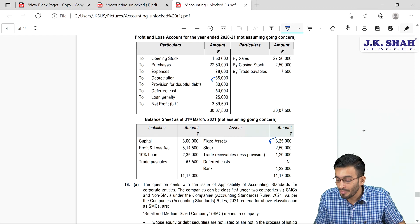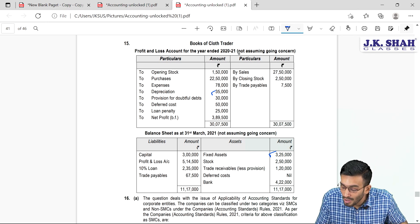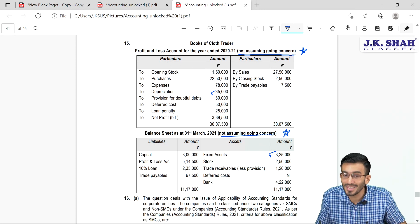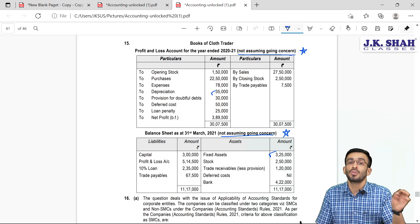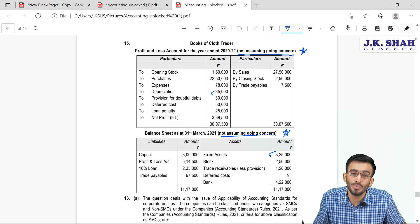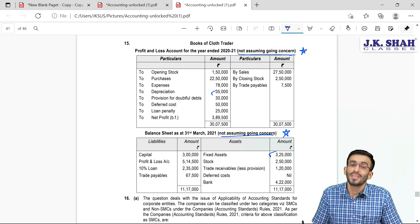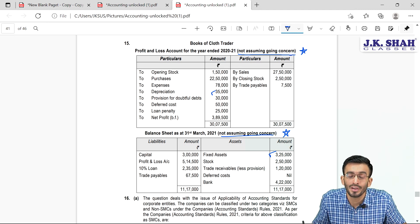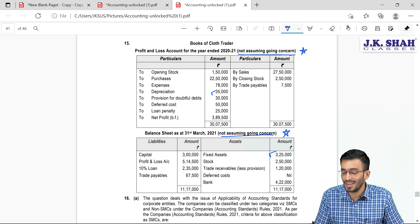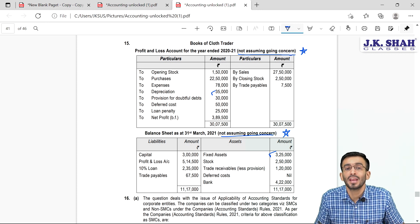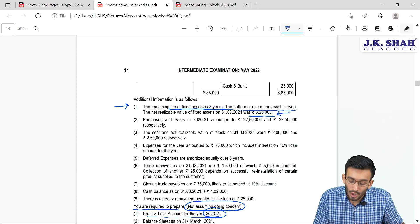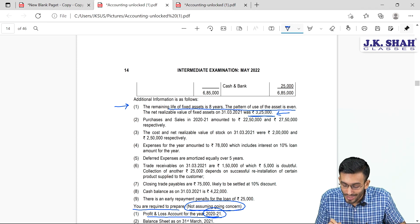When going concern assumption is not valid, a specific disclosure is mandatory. In your financial statements, you must mention in brackets that the going concern assumption is not being followed. This is a compulsory disclosure requirement under AS1 when fundamental accounting assumptions are not valid.